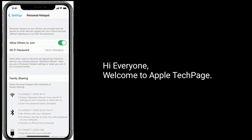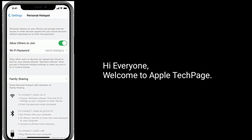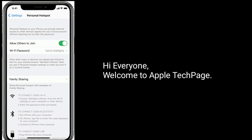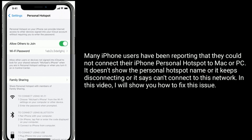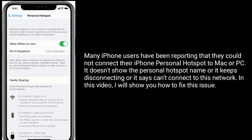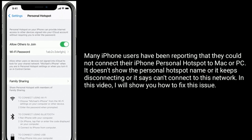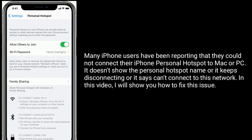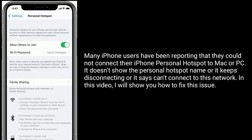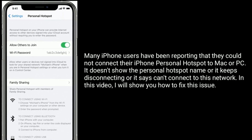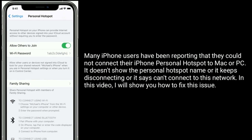Hi everyone, welcome to Apple Tech page. Many iPhone users have been reporting that they could not connect their iPhone personal hotspot to Mac or PC. It doesn't show the personal hotspot name, or it keeps disconnecting, or it says 'can't connect to this network.'